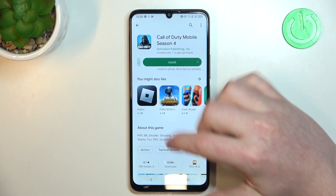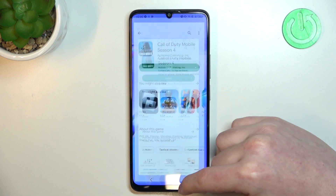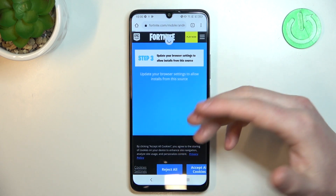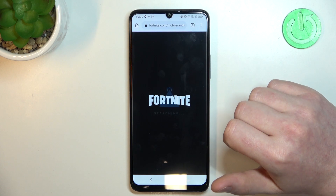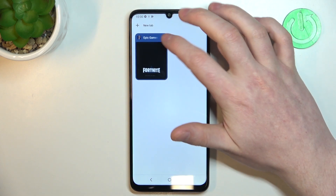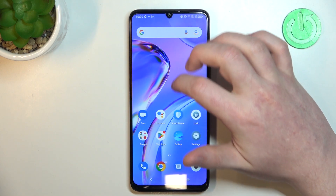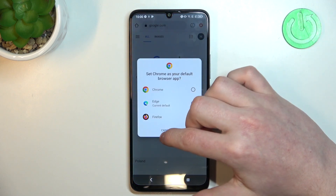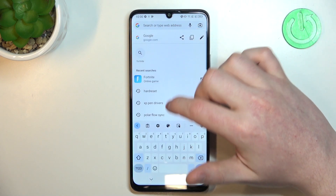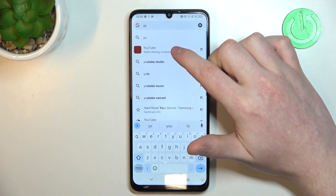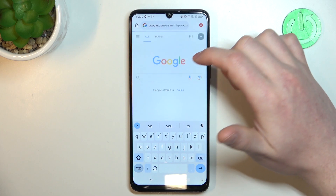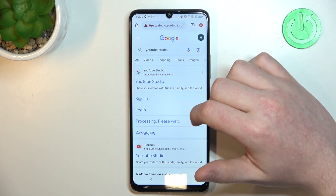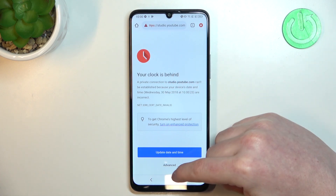We can cancel the download for now and move on to the browser. Here if you try to refresh any already opened page or try to reach a new one like YouTube, we have this error.